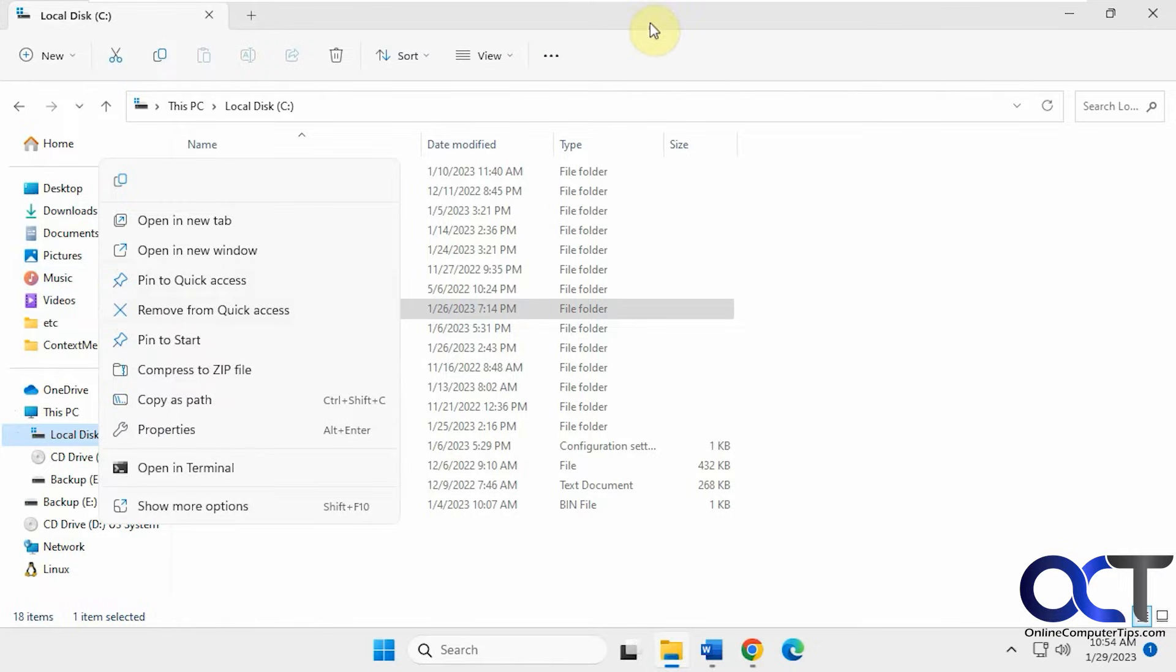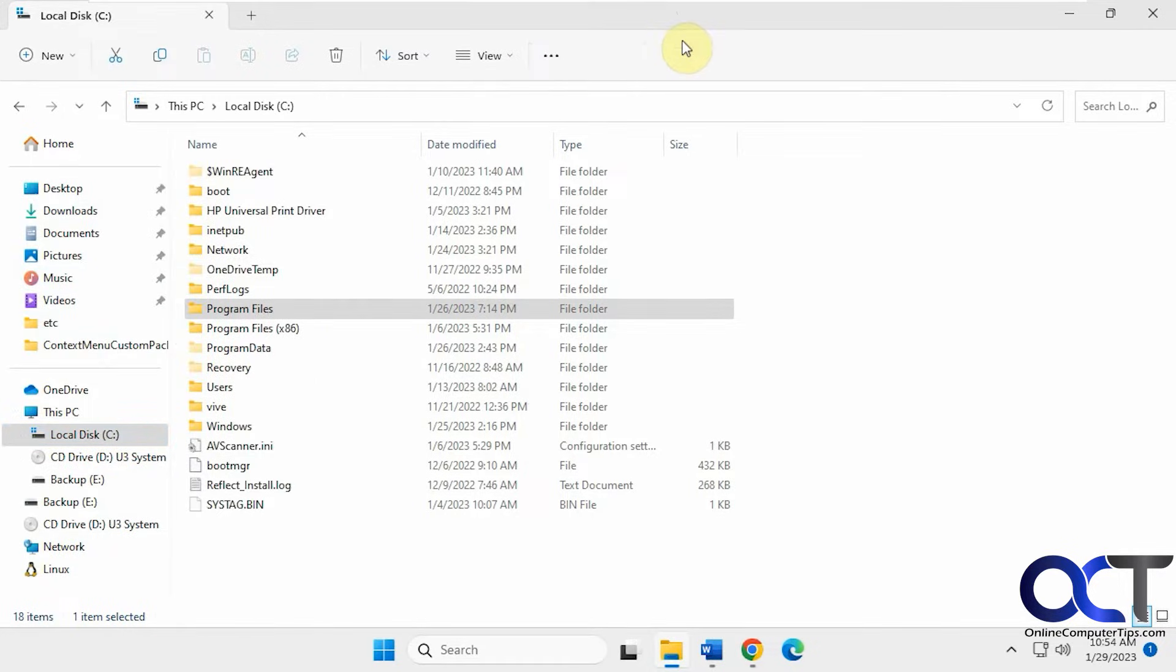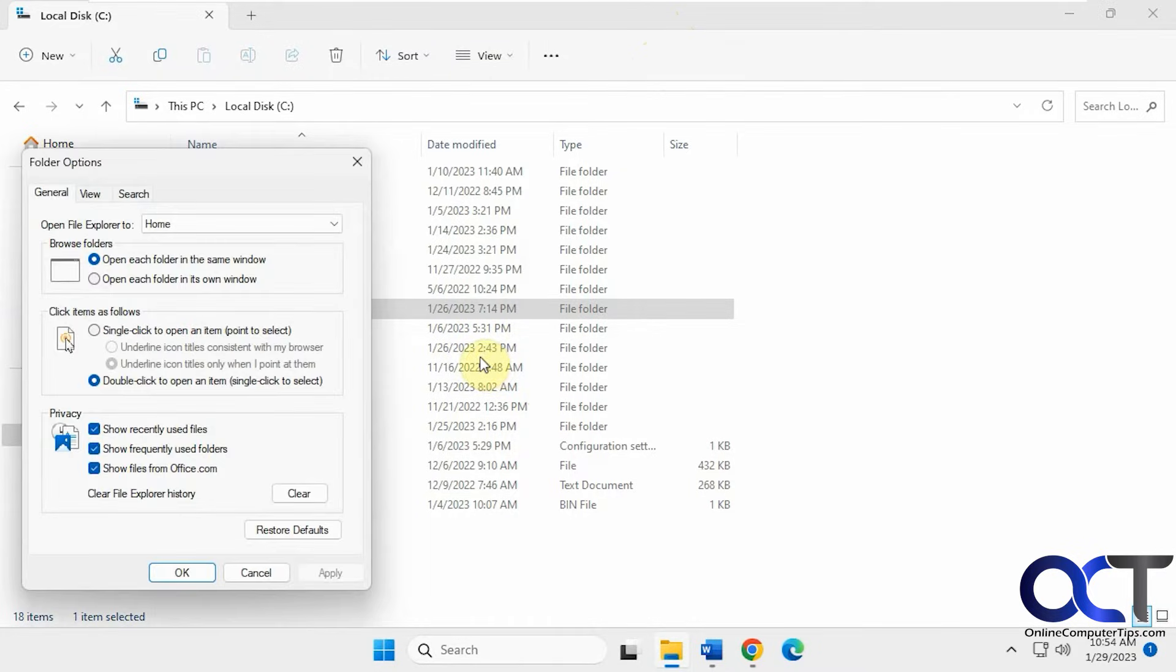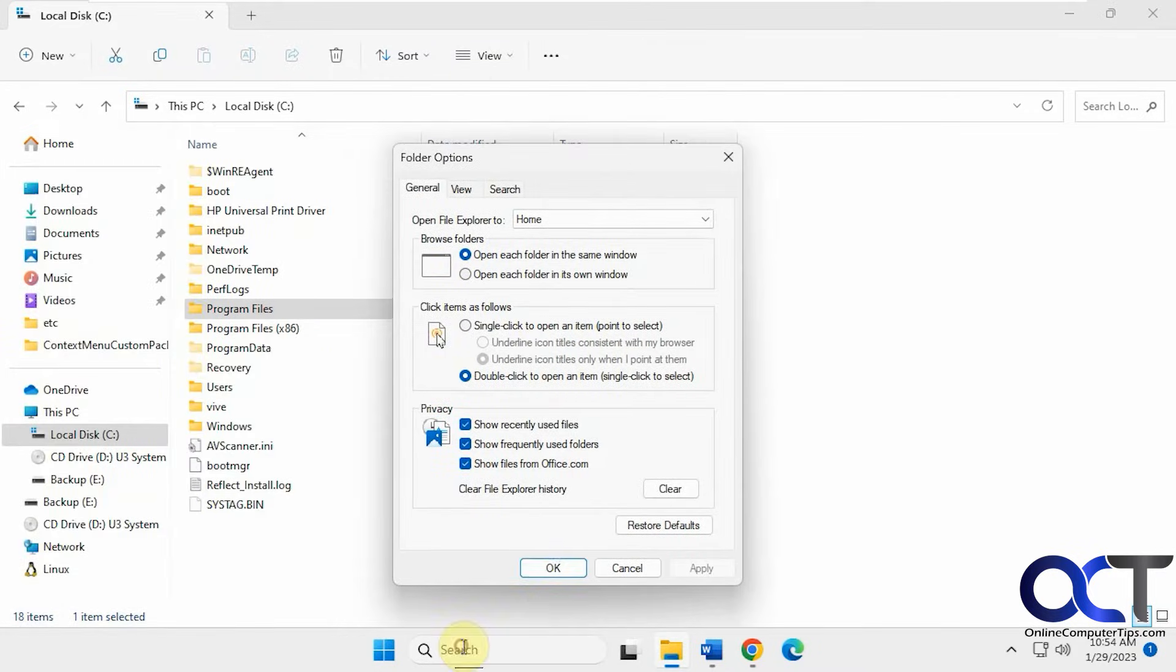To prevent that from happening, click on the ellipsis here and click on Options. In Windows 10, you would go to View and then Options.